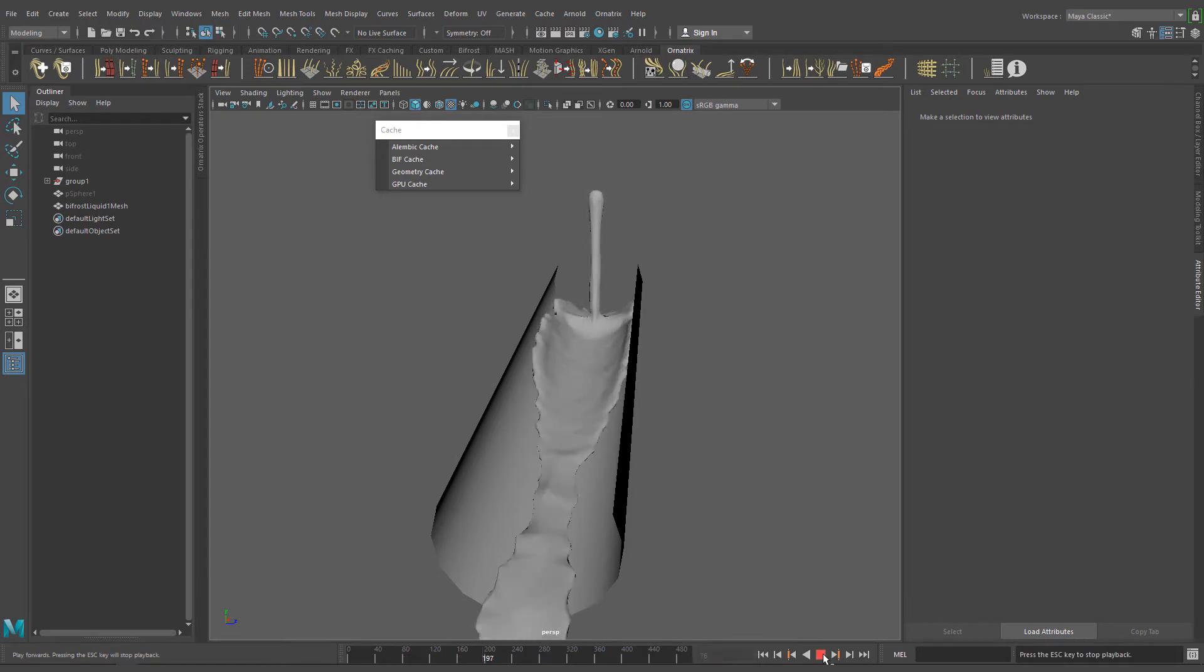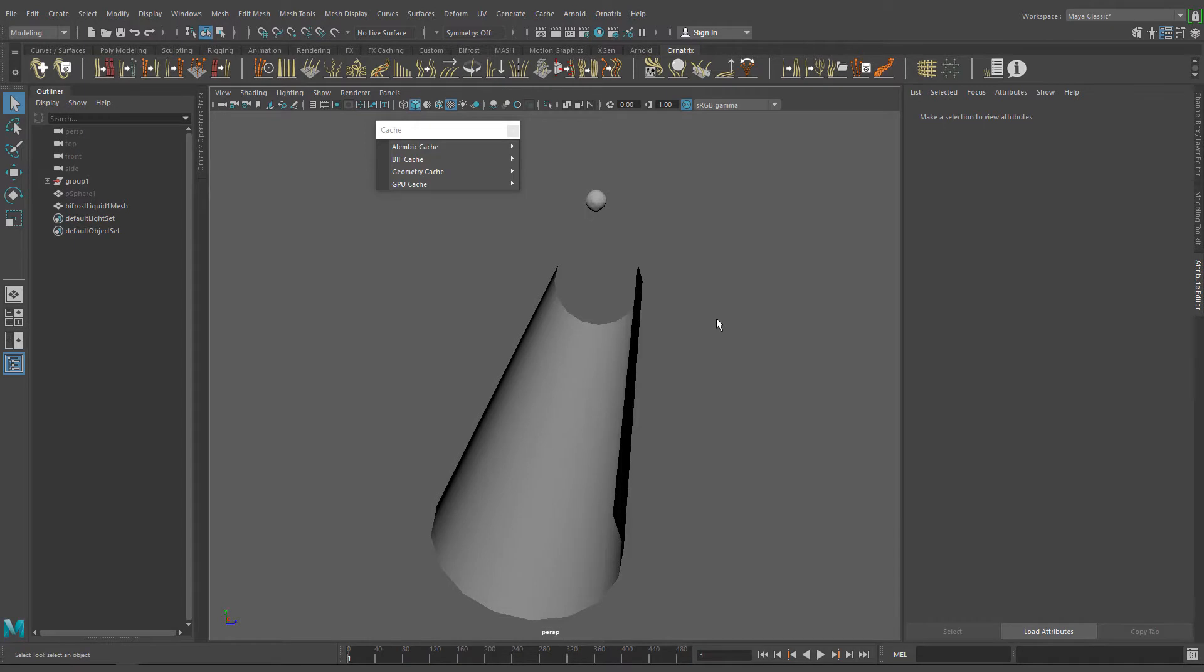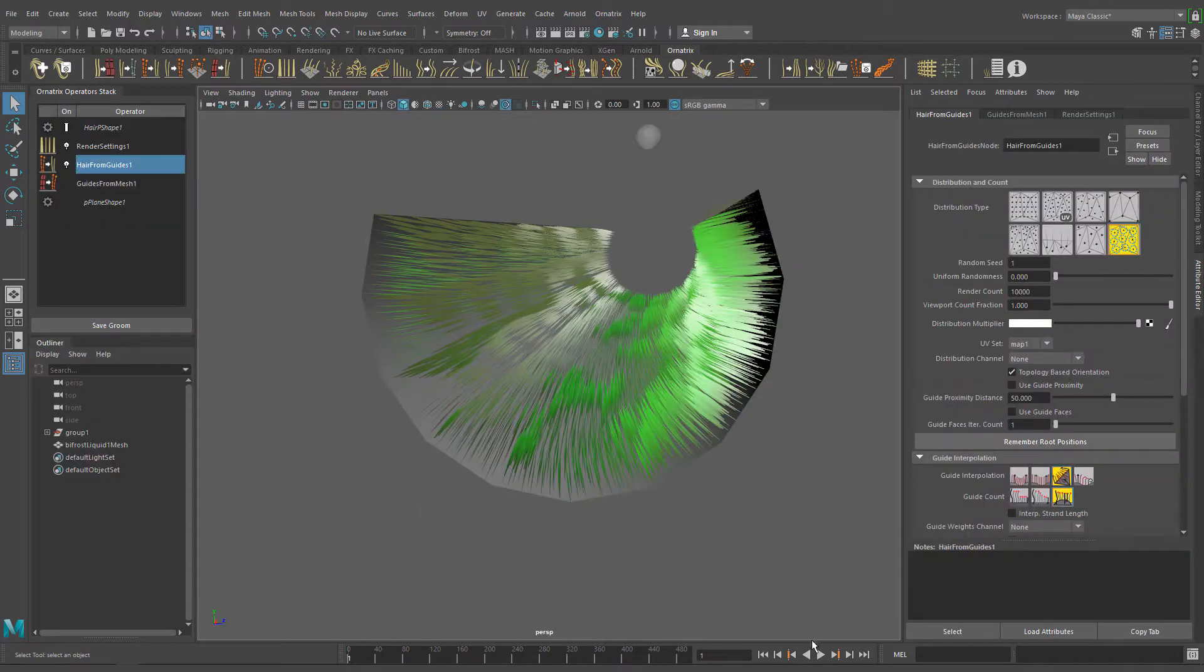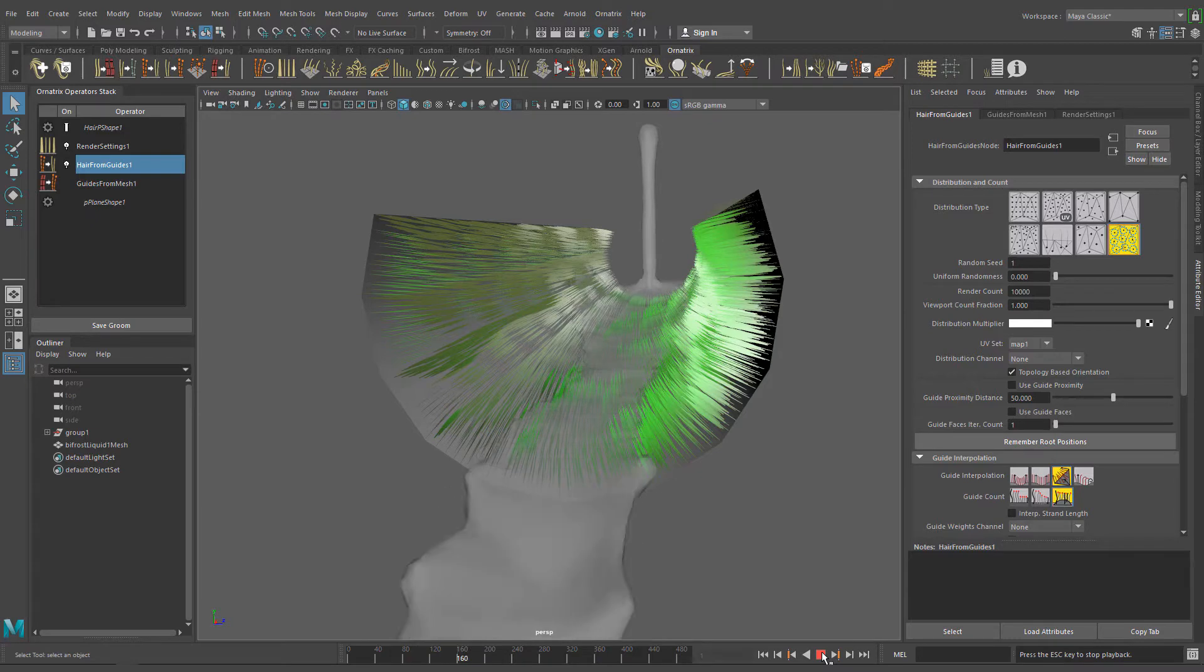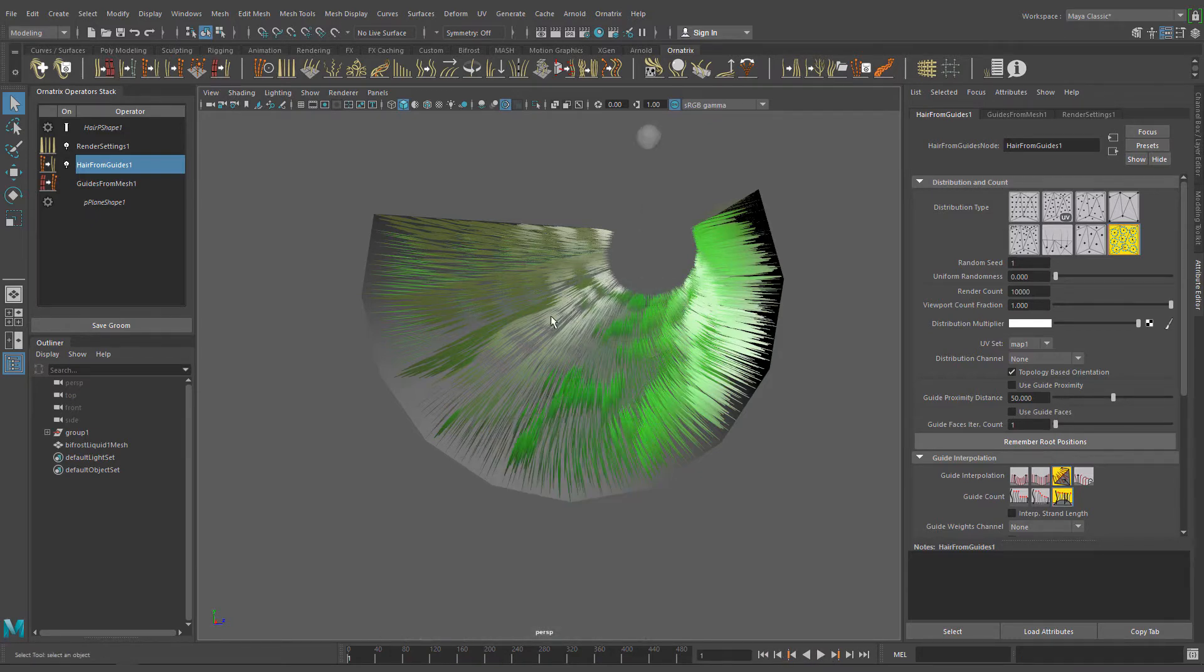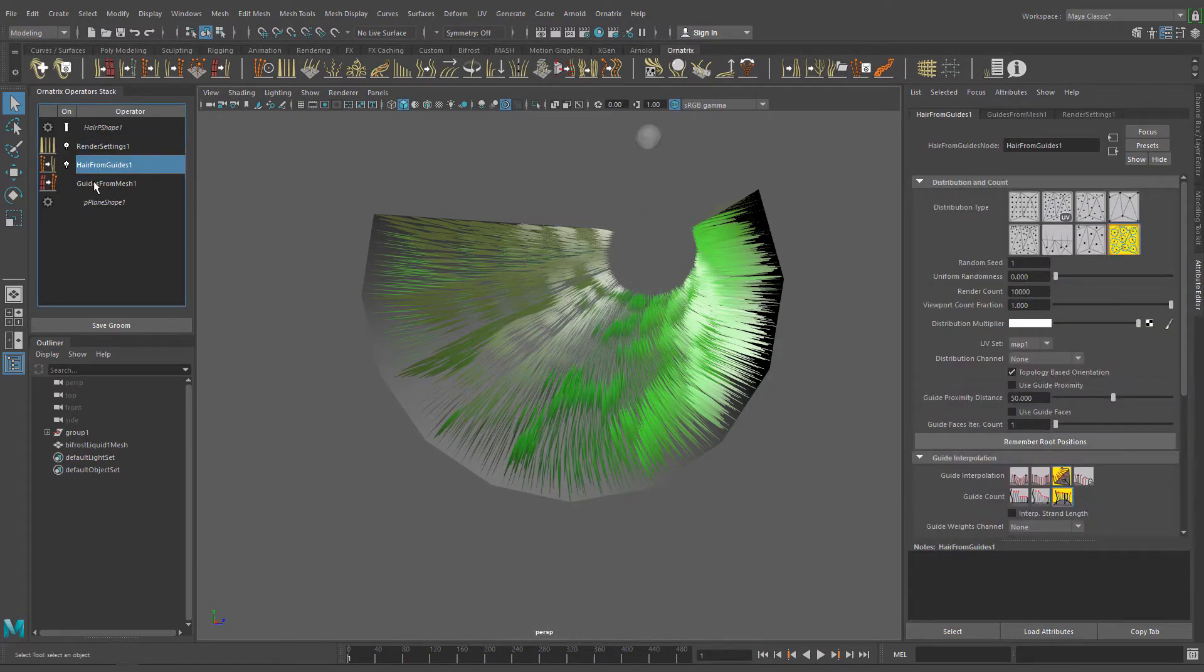Okay, it's working great. Let's jump into Ornatrix. Here I have my grass and the imported water animation. As you can see there is no collision between the grass and the water yet.